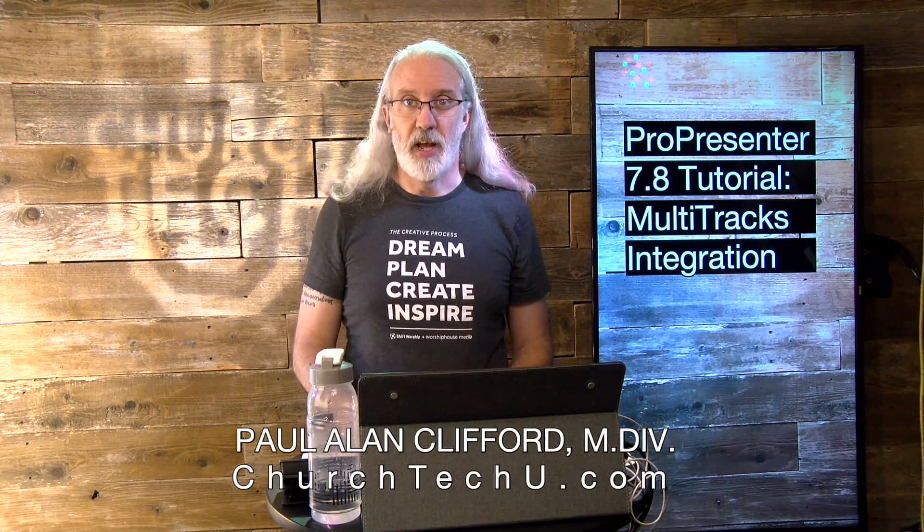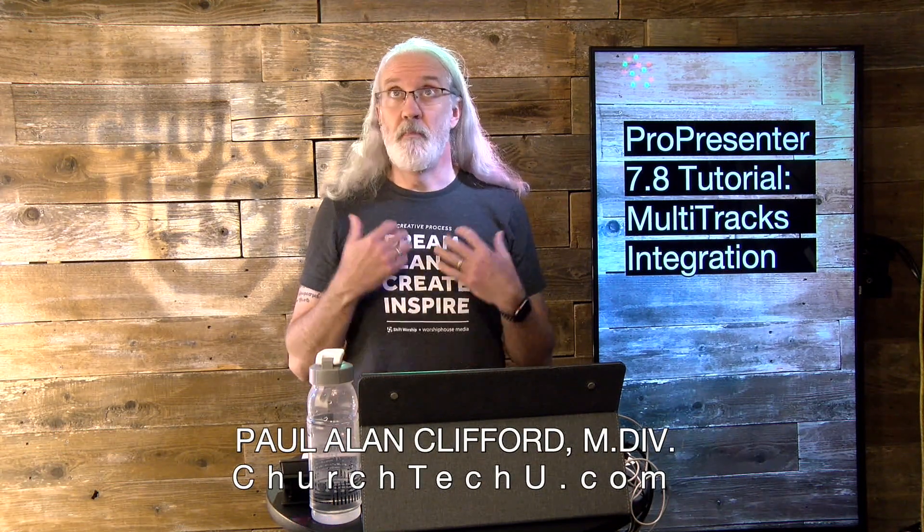Hi, and welcome again to the ProPresenter Show. This is the show where I teach you all about ProPresenter. My name is Paul Allen Clifford. And before we get started, if you've been dying to have an easy way to bring in chord charts into your stage screen, go ahead, click the like button, and subscribe and hit the bell icon while you're at it.